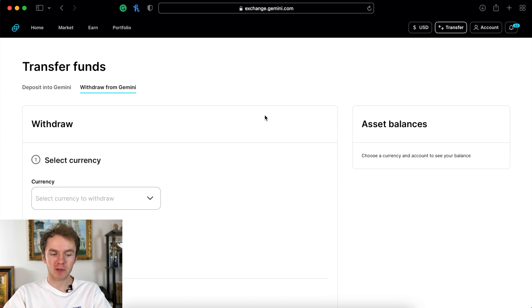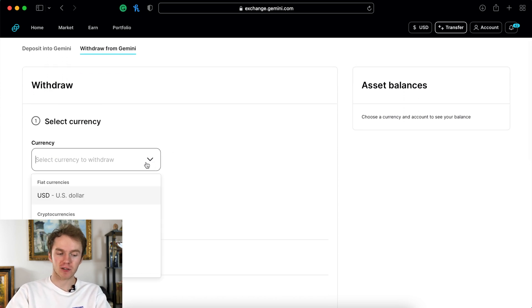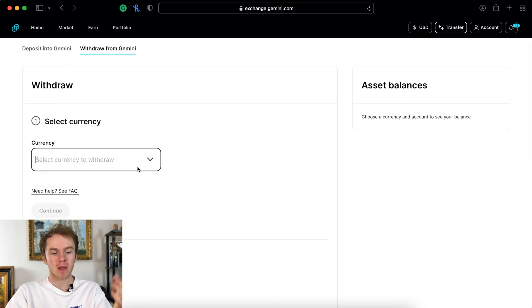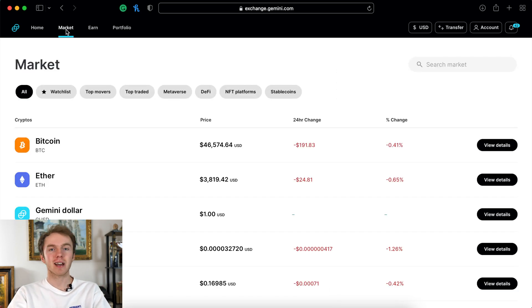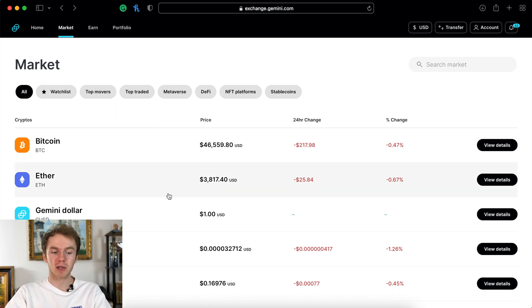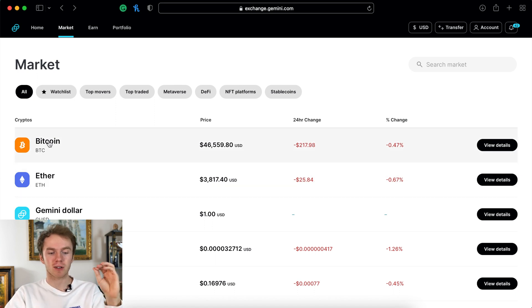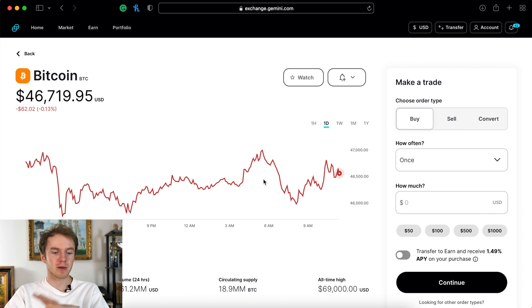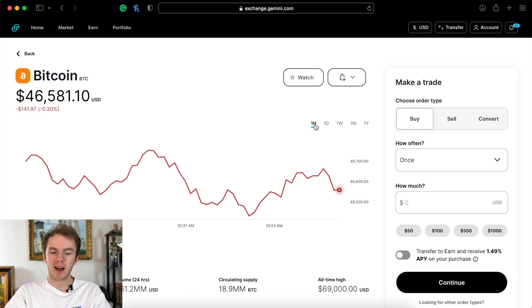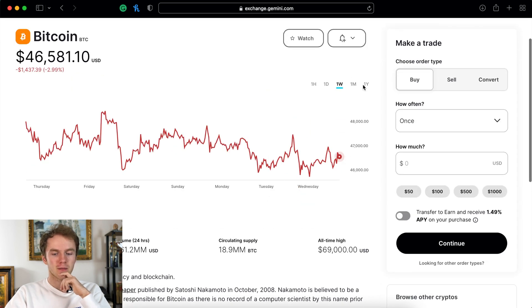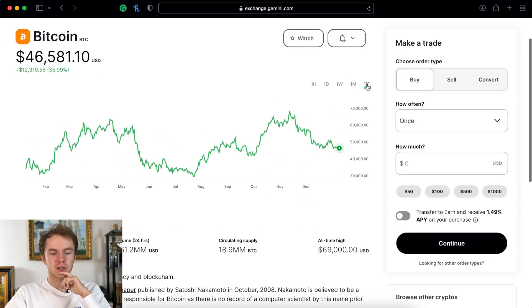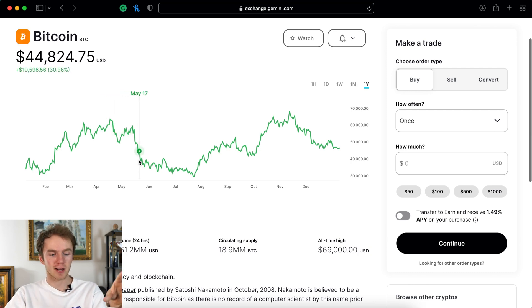Now if you want to withdraw from Gemini it's basically the same process. You just select your currency and then you can transfer it to a bank or another brokerage. Let's now look at how to actually buy cryptocurrency. For the sake of this video I'm just going to buy some Bitcoin. So I click on Bitcoin and then it'll come up with the Bitcoin page. Here you can see a graph of the price. You can look at an hourly graph, a weekly graph, a monthly graph, yearly graph, whatever you want.